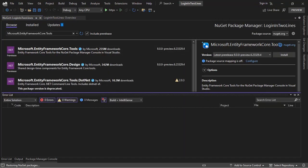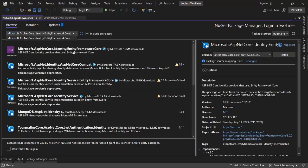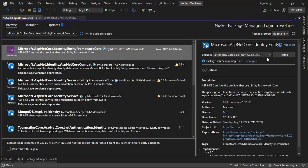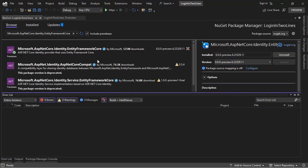And finally, I want to install the Identity Entity Framework Core Package. Click on here, Install, and Accept. Alright, we're good to go from here.